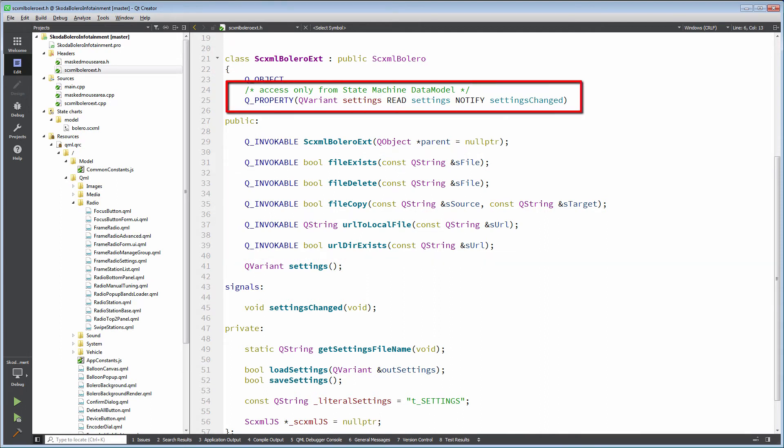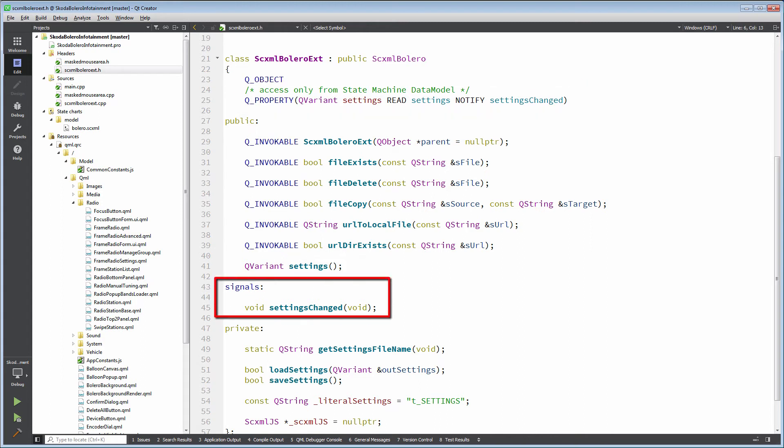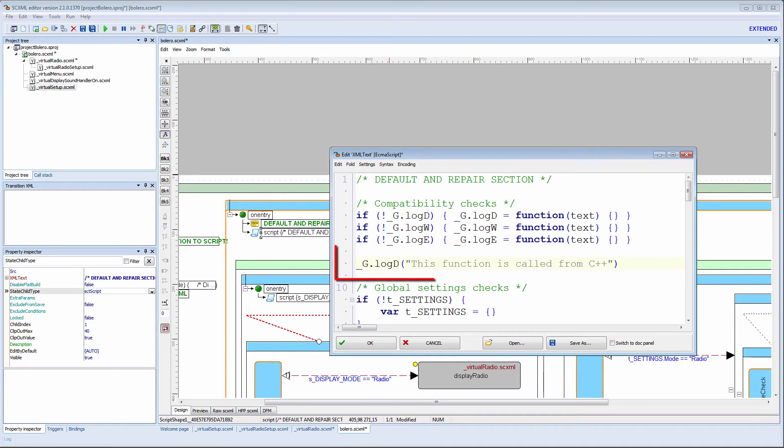We also provide access to settings data which will be instantiated as data variable in data model. There may be cases when C++ functions must be executed in SEXML script.